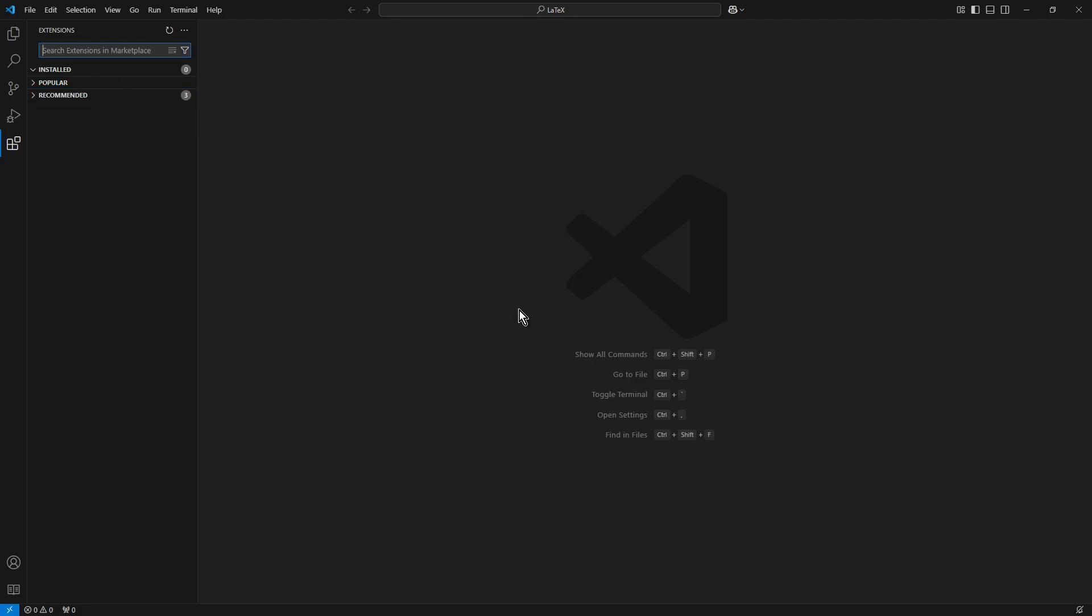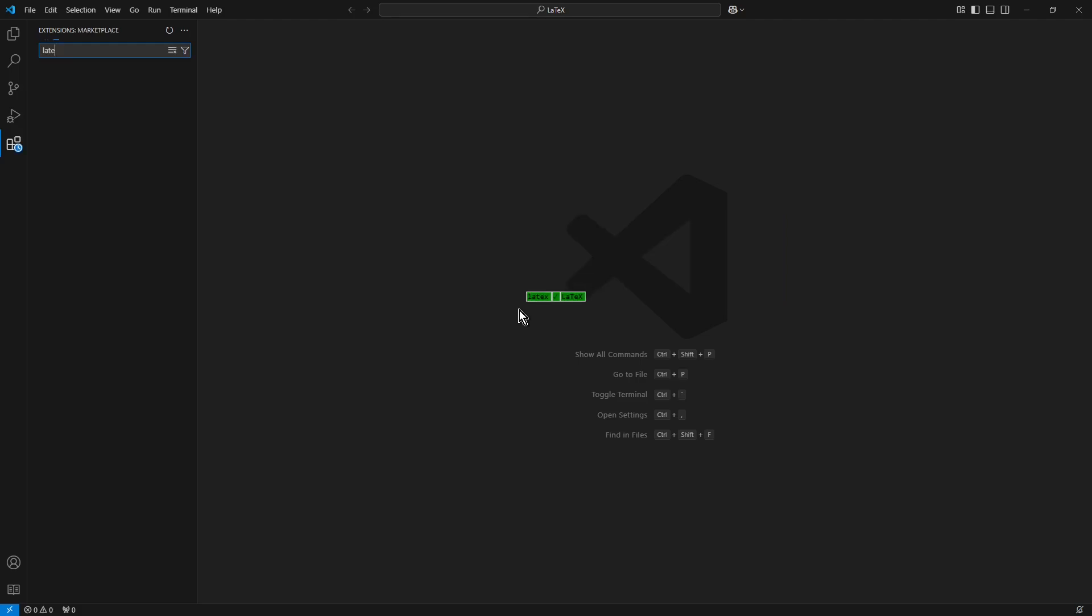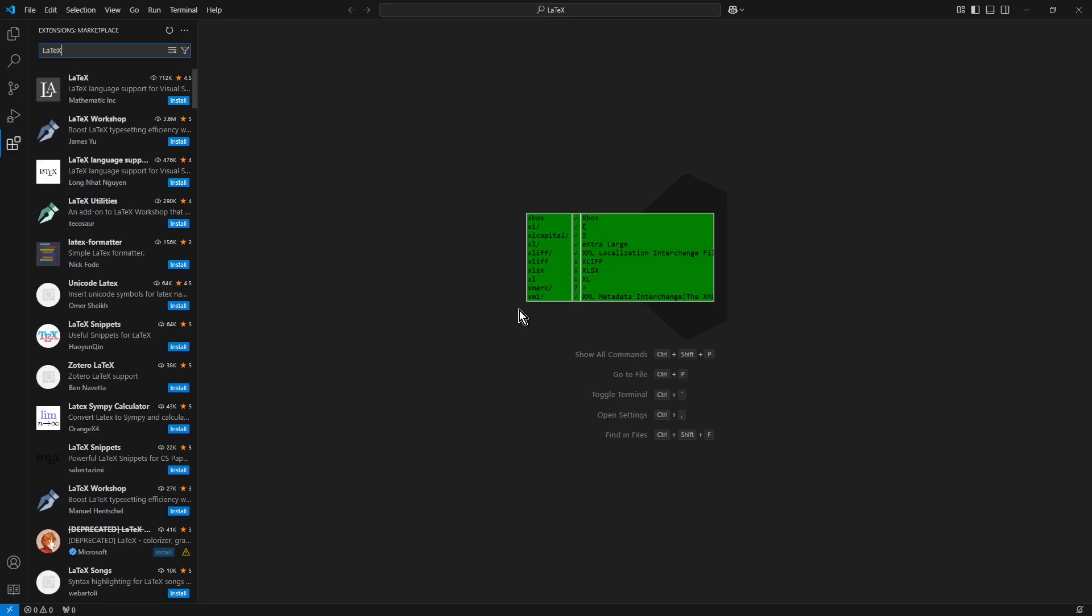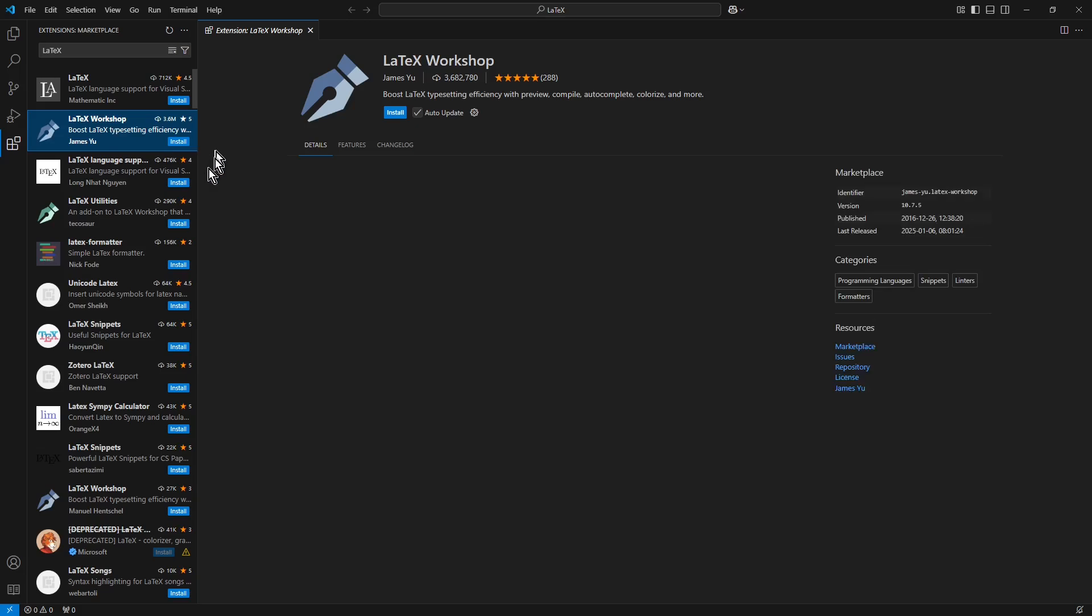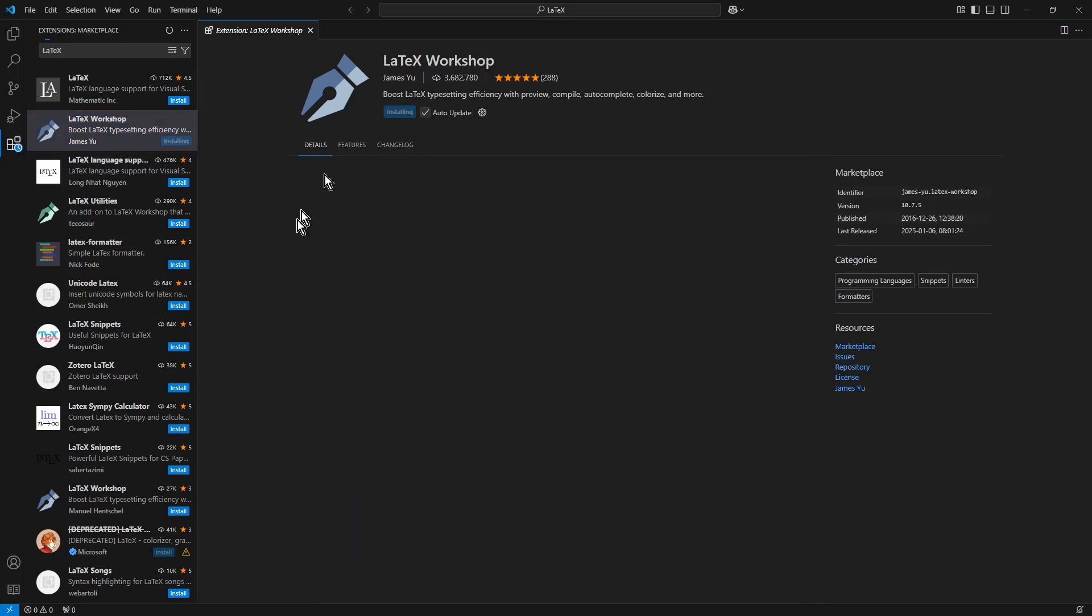And enter LaTeX and choose the second one, LaTeX Workshop, and click Install.